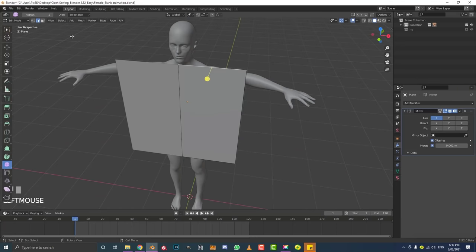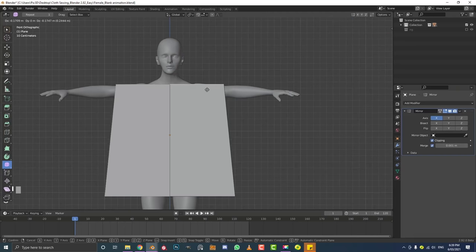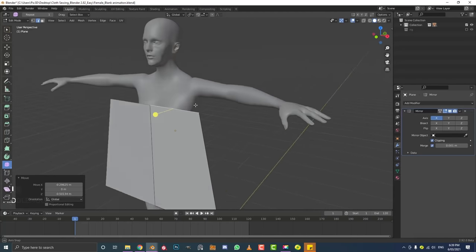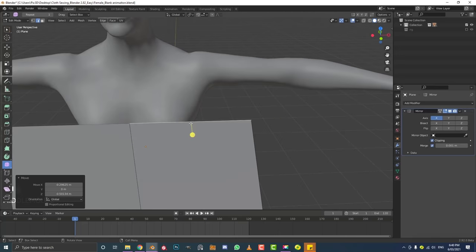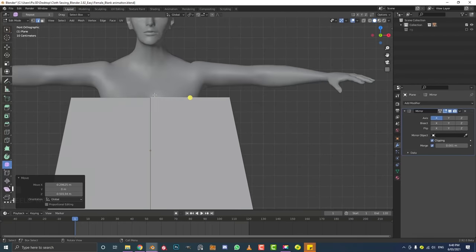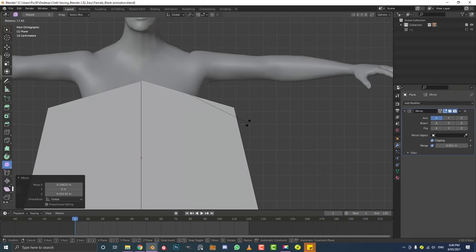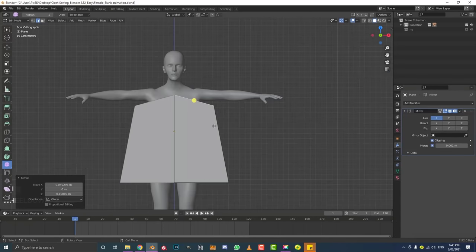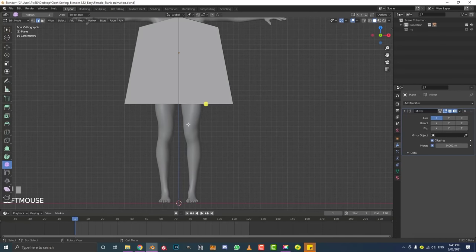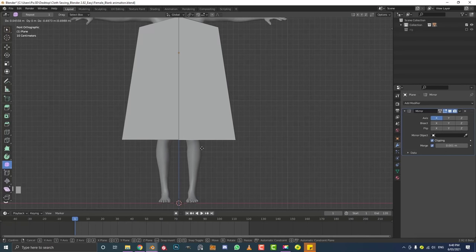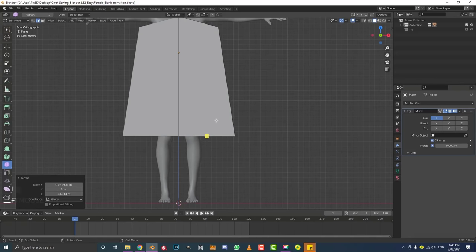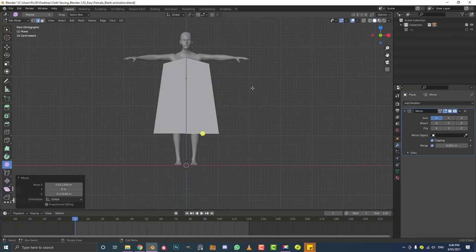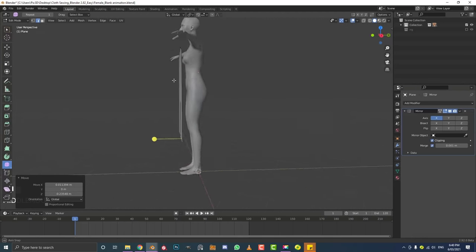Select the top edge and in front orthographic view, go G to move it down to about armpit level — we want a little overlap under the armpits since it's going to wrap around the subject. Rotate that edge up for the dress style we're going for and place it just underneath the armpit. Then select the bottom edge and move it to roughly knee length for this 50s-style dress, though this depends on your preferred style.